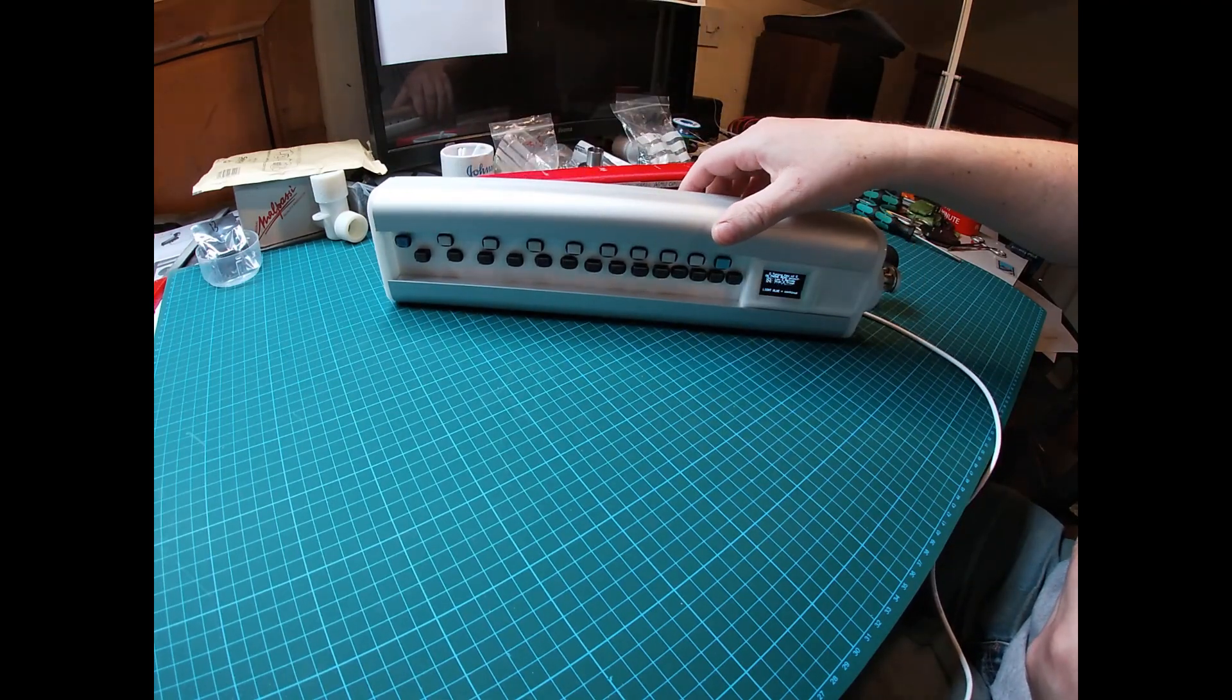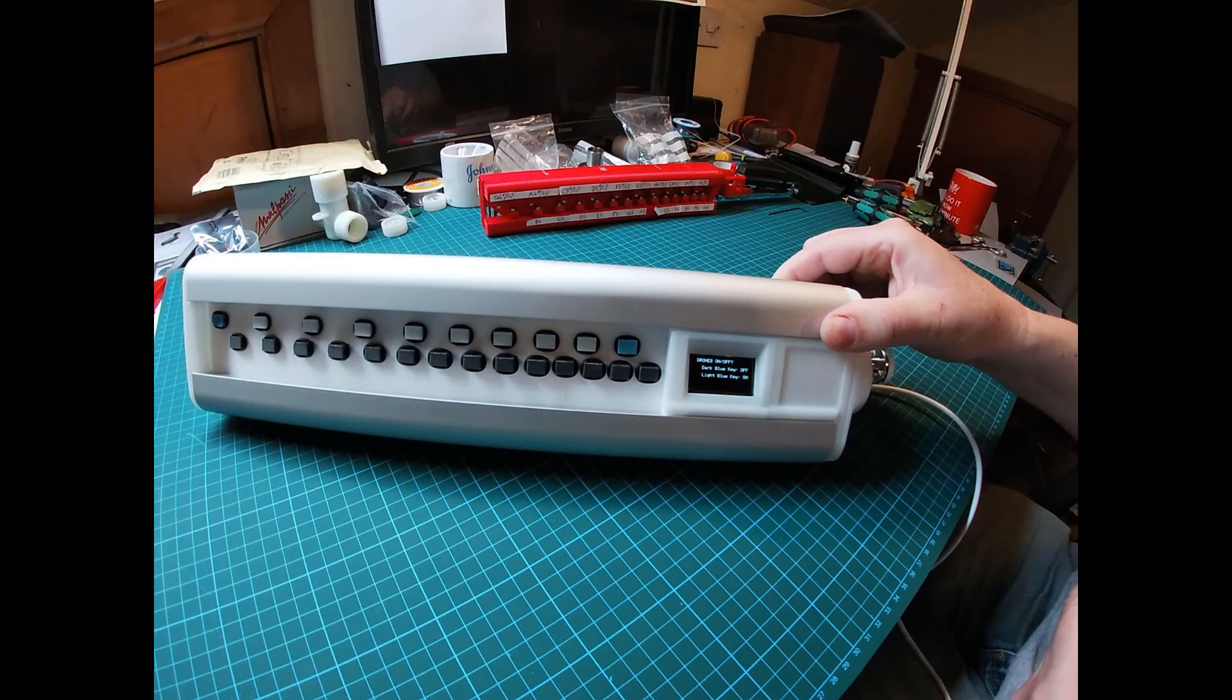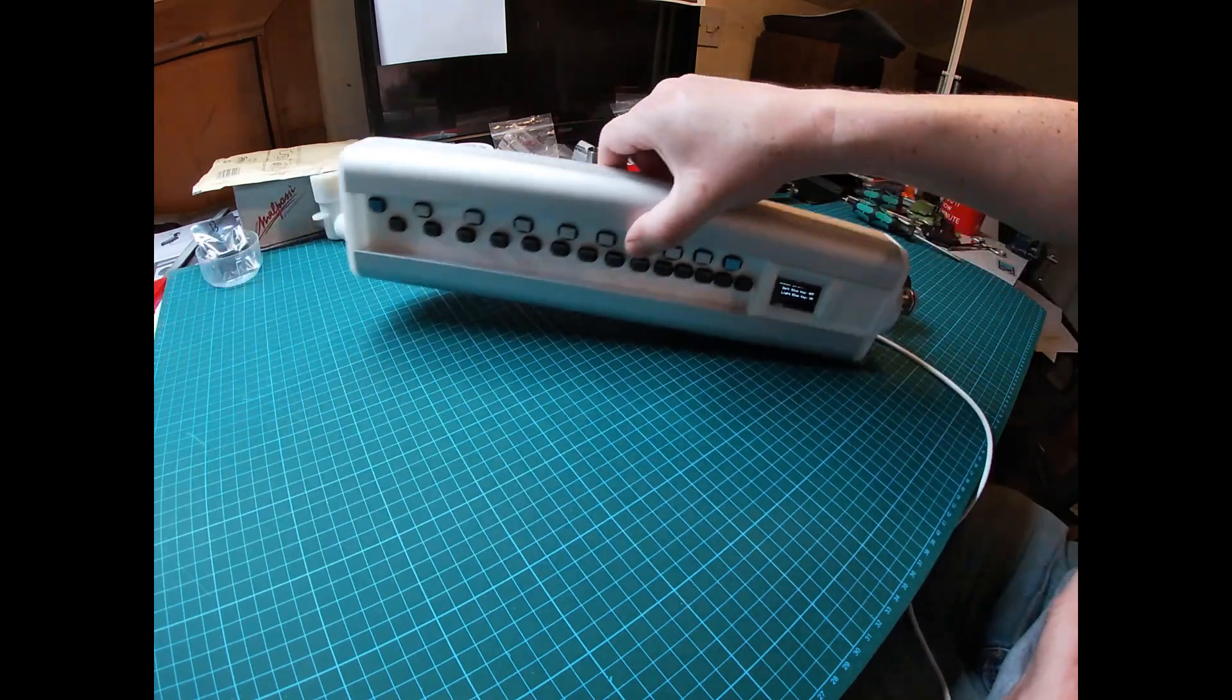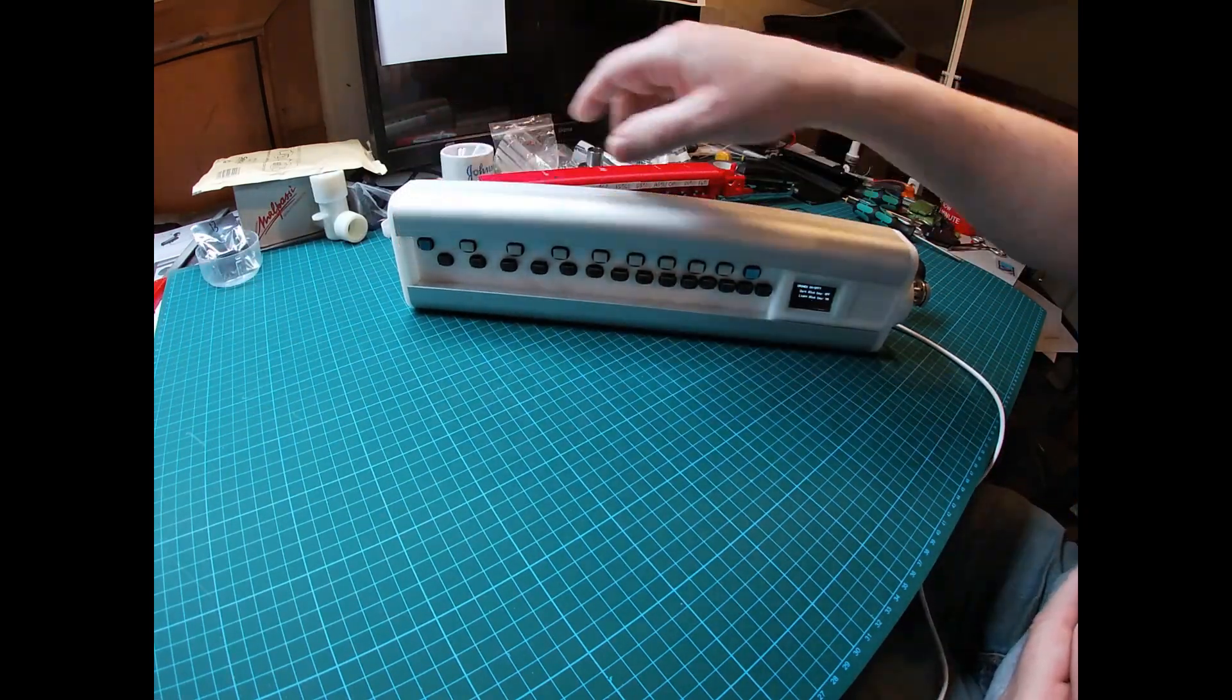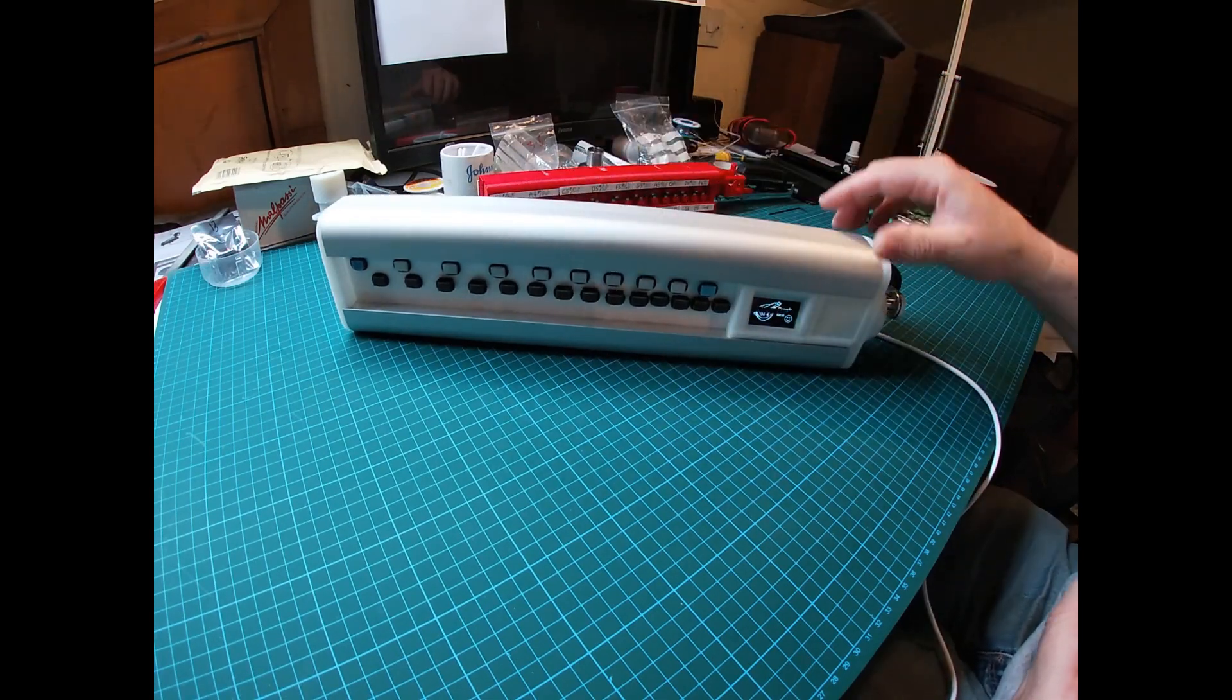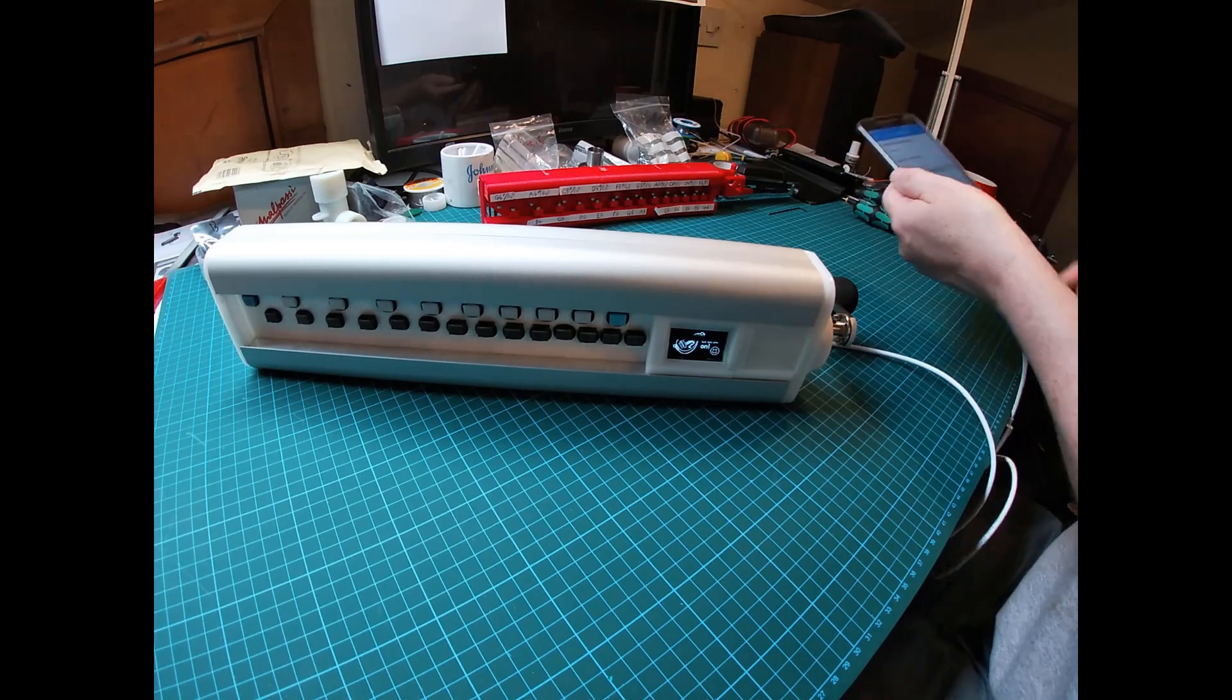Now it says do we want the drones on or off? Light blue keys on, dark blue is off. So remember our light blue keys there, dark blue there, we'll have them on, so we'll press that. Drones on, now it's ready to go, so put the phone down.